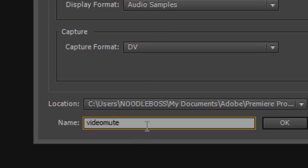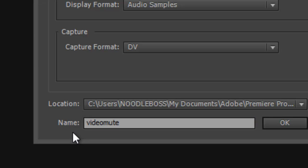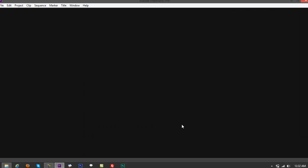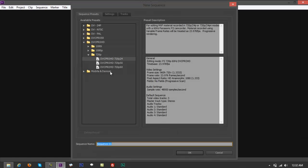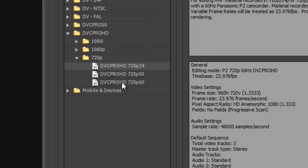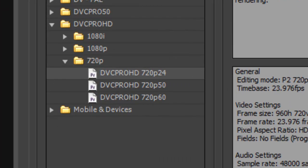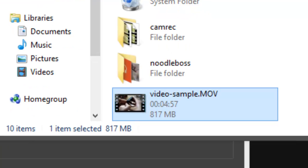Name your project 'video mute', click OK, and then go to your video file. This is going to be the video that we're going to use for this example.